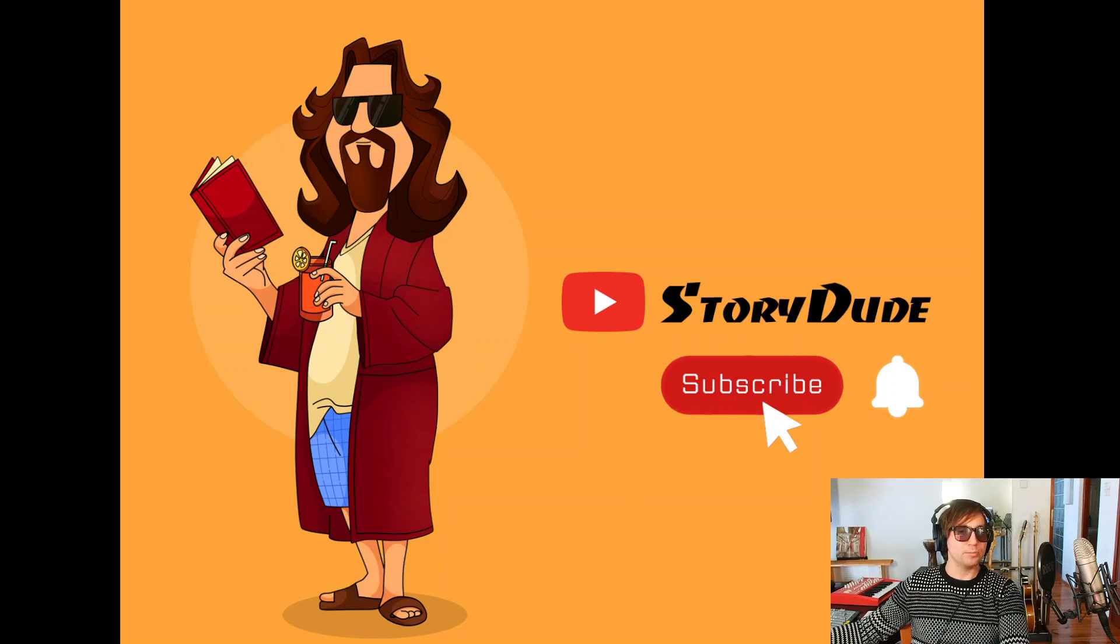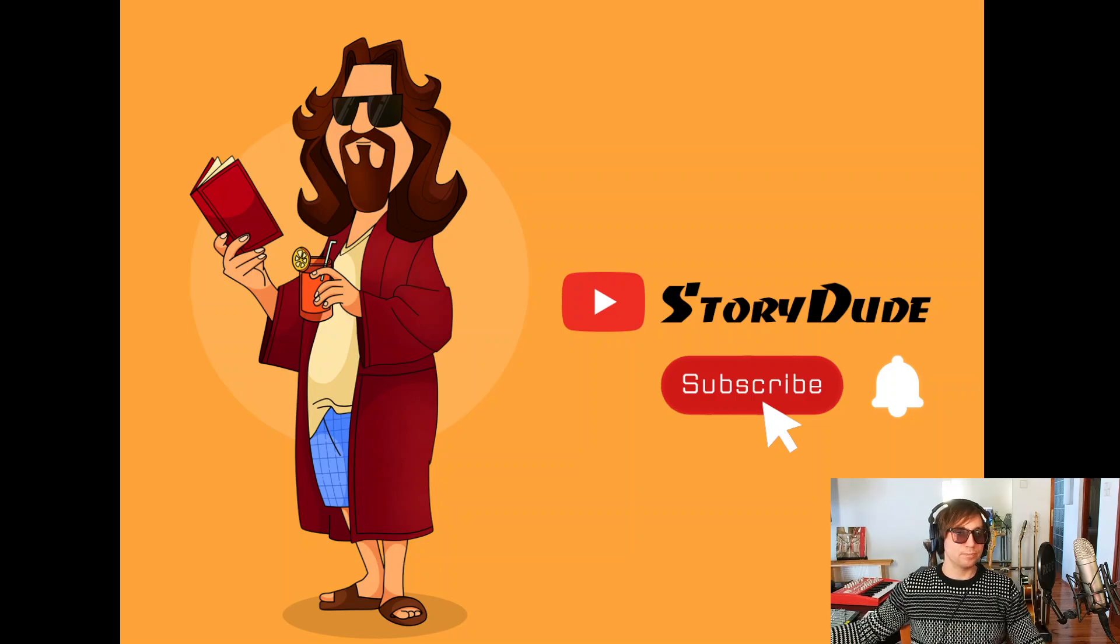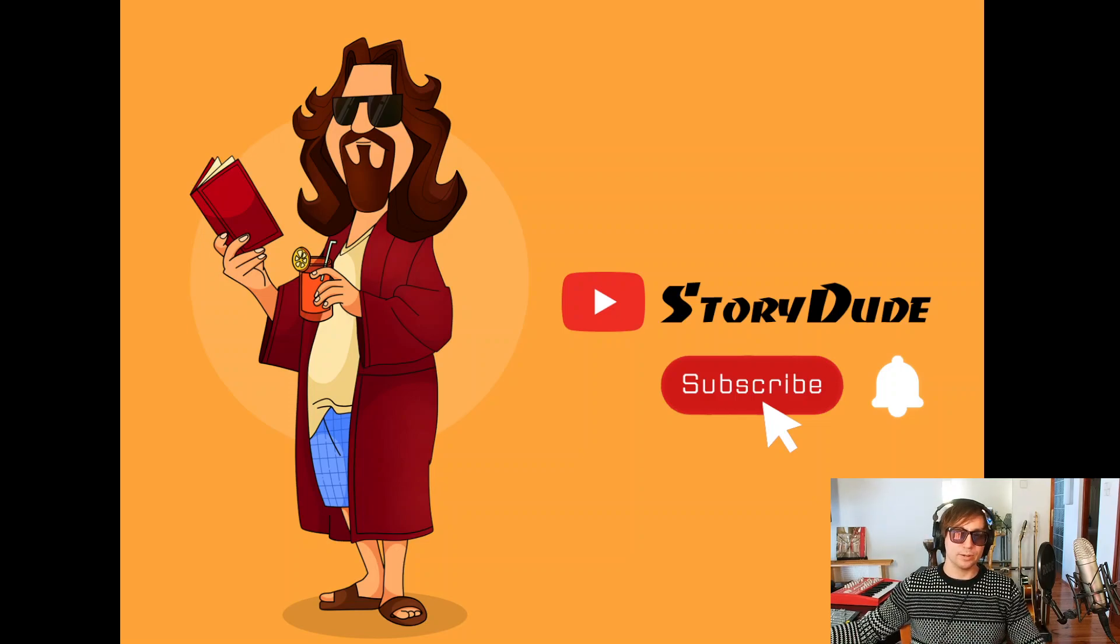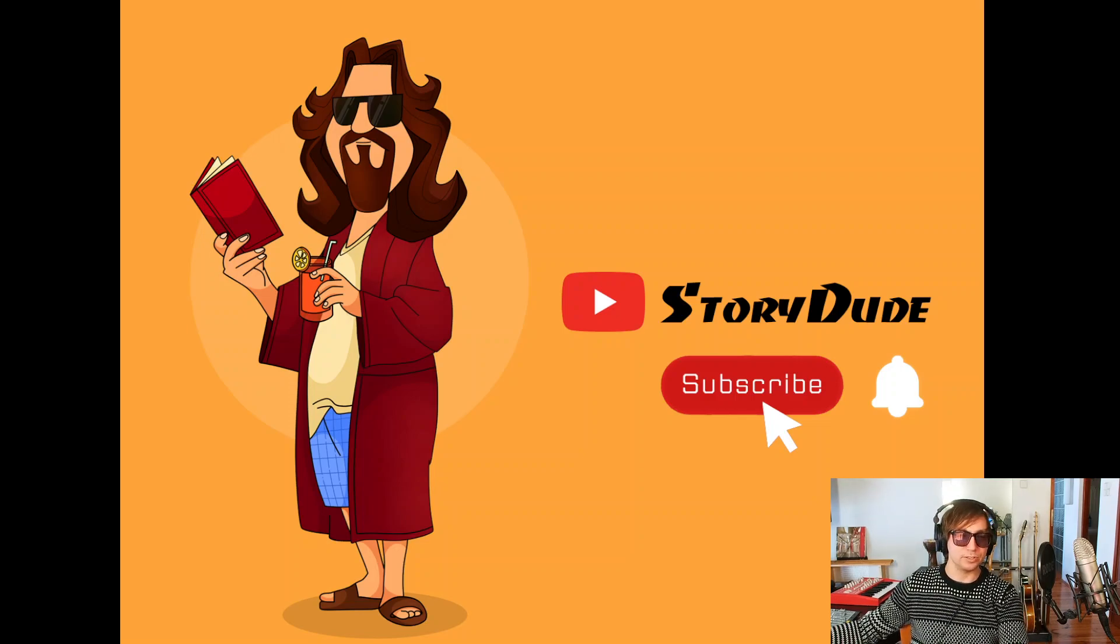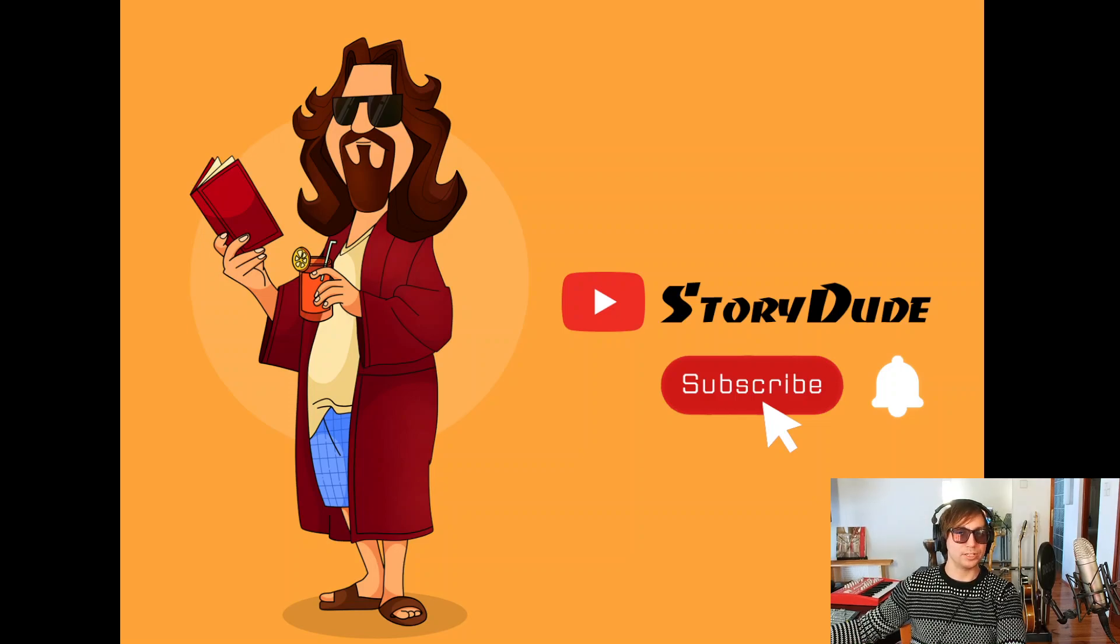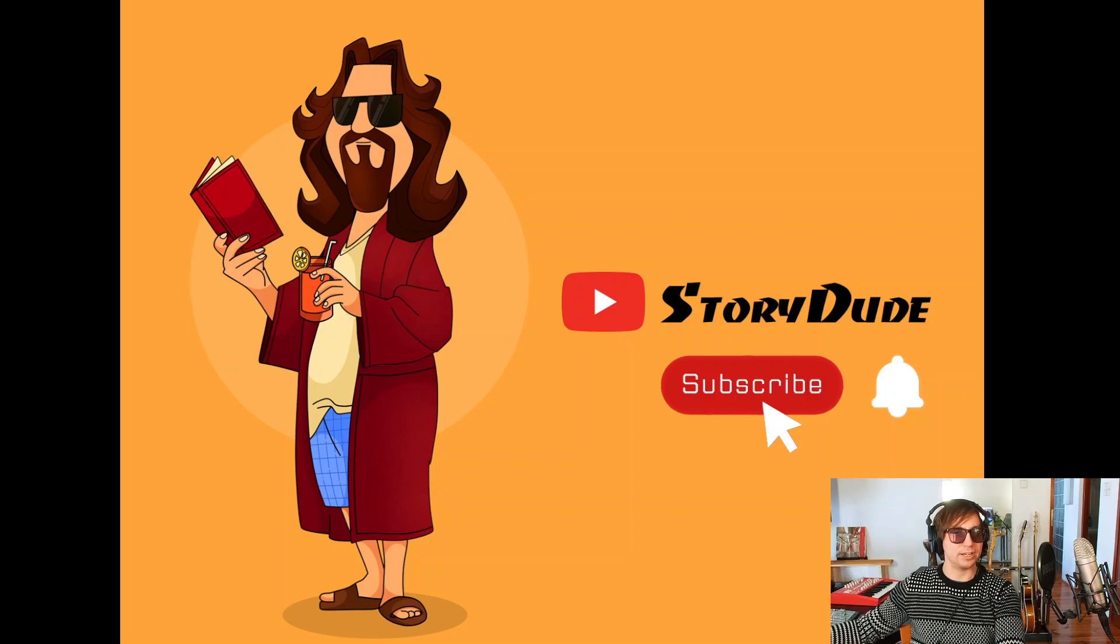Hello, everybody. Welcome to another edition of StoryDude. I'm your host, Bertie Smidgersen. Today, we're going to dive right into some top quality content and discussions happening on the internet today.